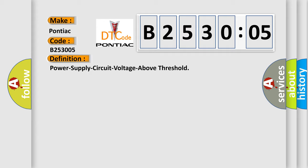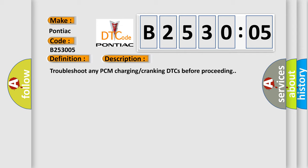The basic definition is power supply circuit voltage above threshold. And now this is a short description of this DTC code. Troubleshoot any PCM charging cranking DTCs before proceeding.